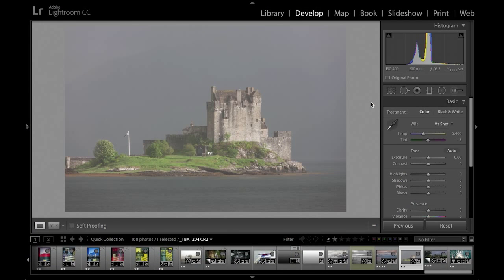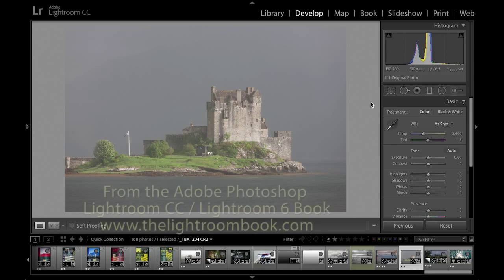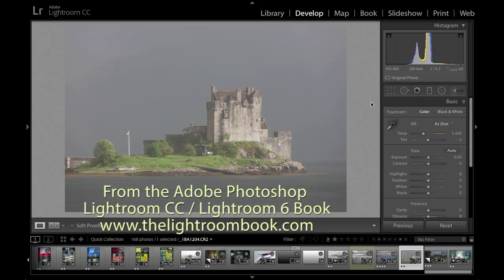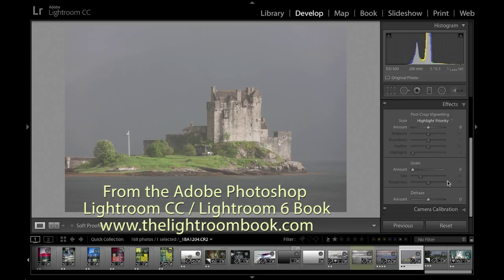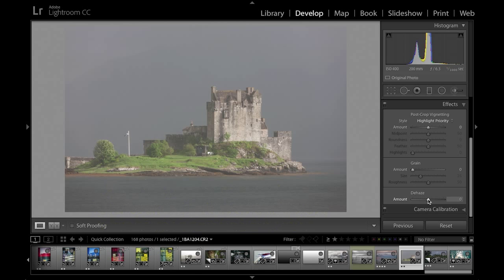I'm Martin Evening and in this video I want to show you how to use the new Dehaze slider control that's available in this latest version of Lightroom CC, also known as Lightroom 6.1. The Dehaze slider is available in the Effects panel, right at the bottom, and basically what it allows you to do is remove mist, fog, or haze from an image.